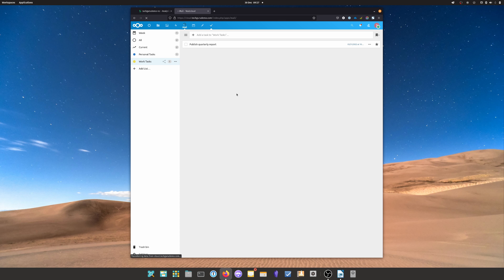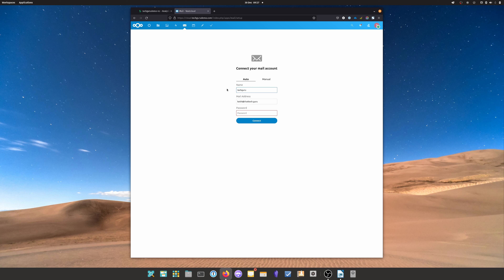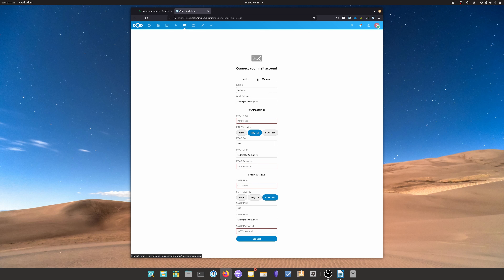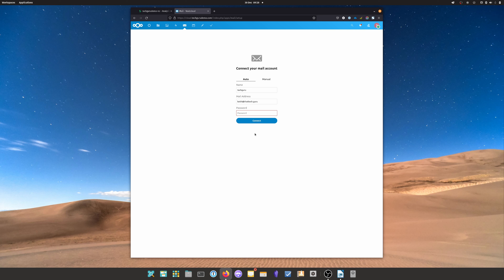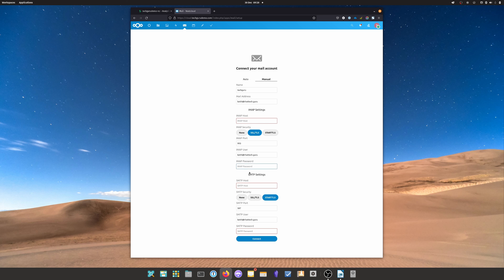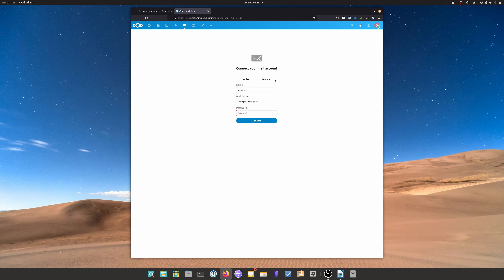Moving on to Mail — this is basically a mail client you can add to your Nextcloud server, letting you access your email directly from the Nextcloud dashboard rather than logging into Gmail, Fastmail, or whatever email provider you use. There are settings for IMAP to receive mail and SMTP to send mail. Just check the IMAP and SMTP settings for your email provider and enter them there.